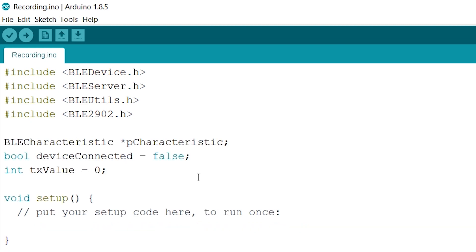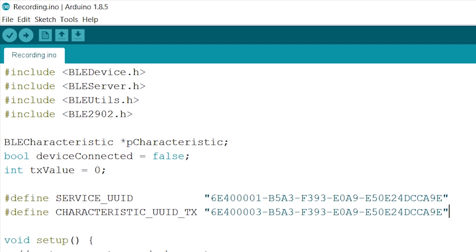Now we want to define our service UUID and our TX characteristic UUID to help our client know what to choose. After this is done, we can start with building a class for our server to know when the device is connected and when not. This is needed because if the device is connected, it has to send out the characteristics.